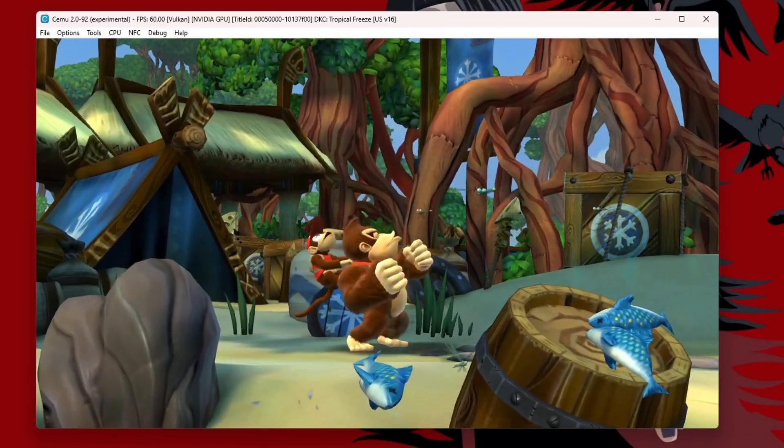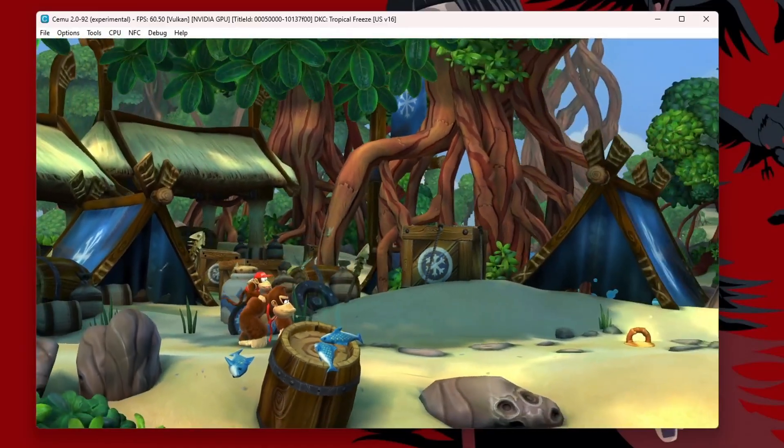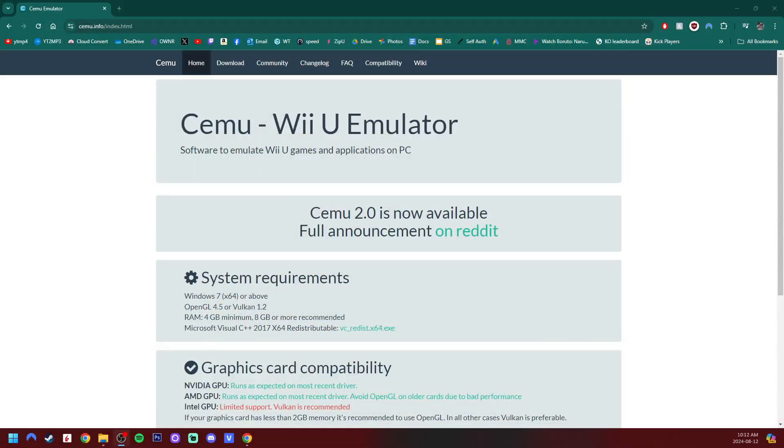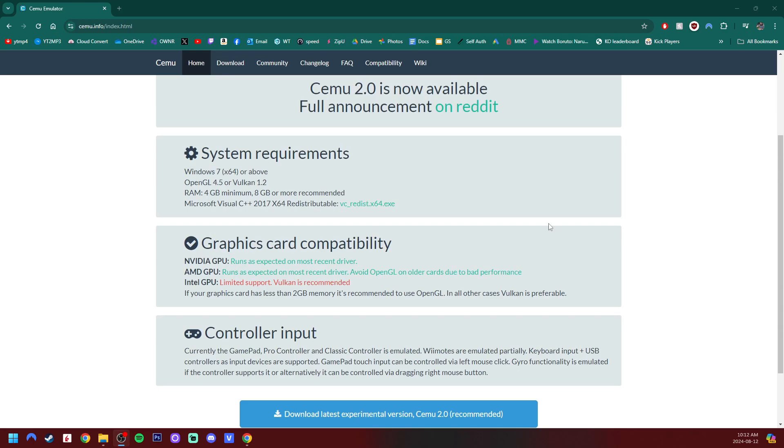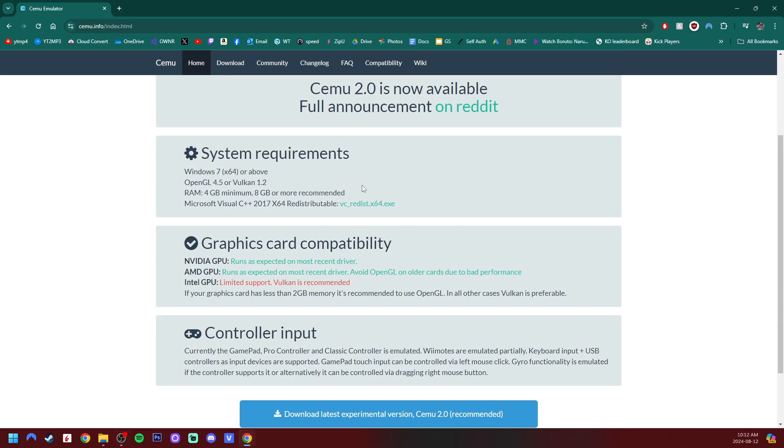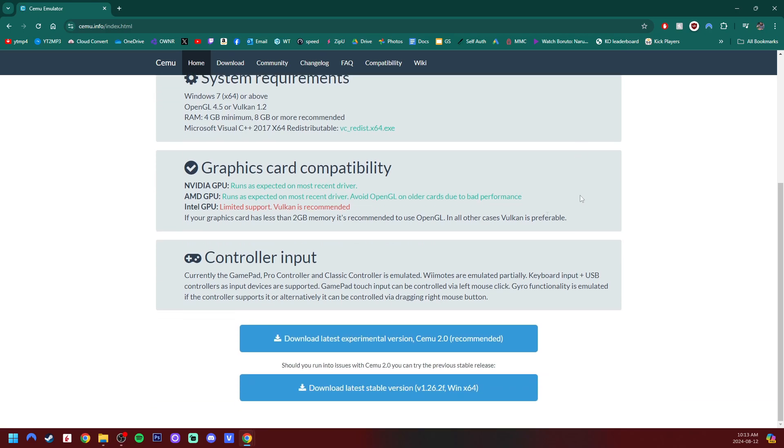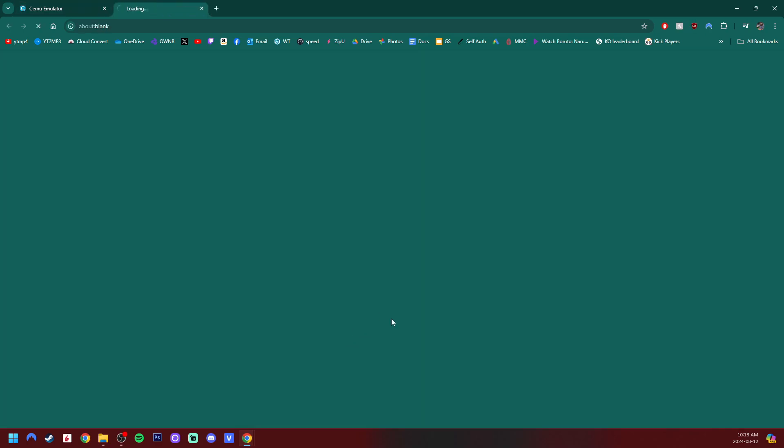Linked in the description will be this page right here for the CEMU emulator. It'll tell you the system requirements, which are Windows 7 or above, OpenGL 4.5 or Vulkan 1.2. And it is recommended to have at least 8GB of RAM for a better experience, but you can get away with 4 if that's what you're working with. But if we keep scrolling down, we'll download the latest experimental version, which is recommended. So let's click on that one.